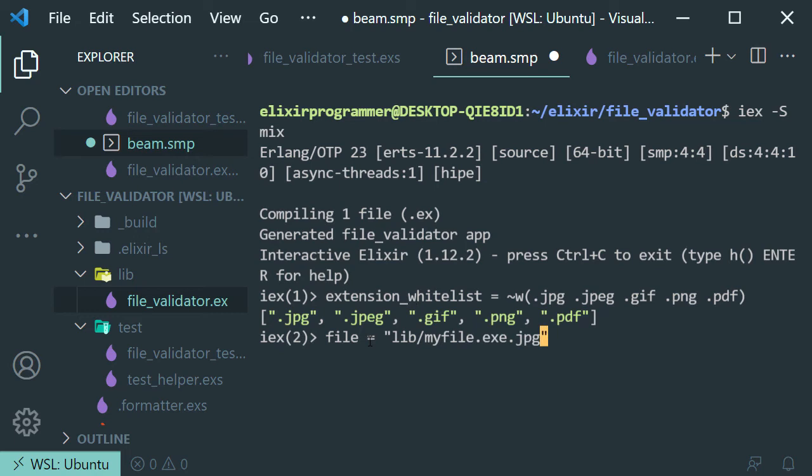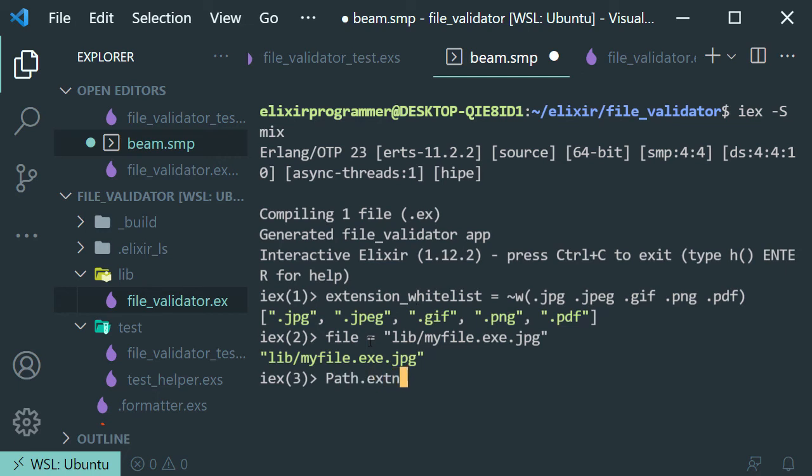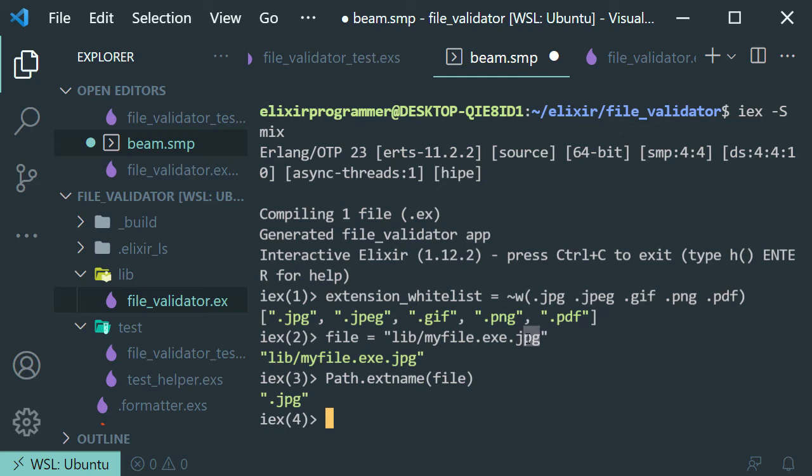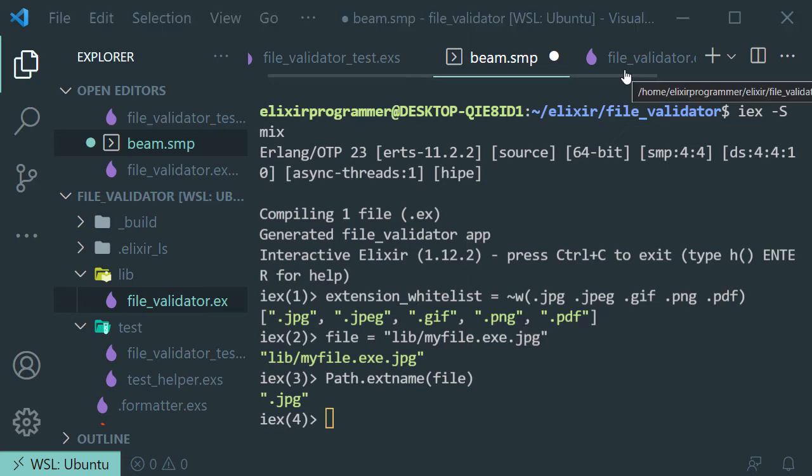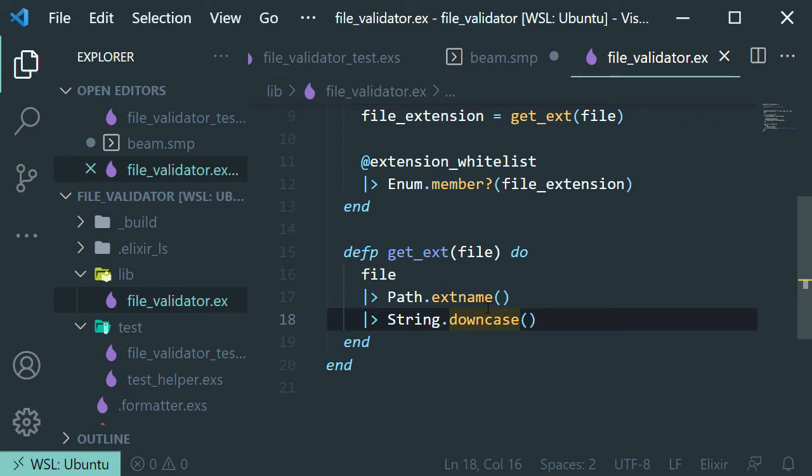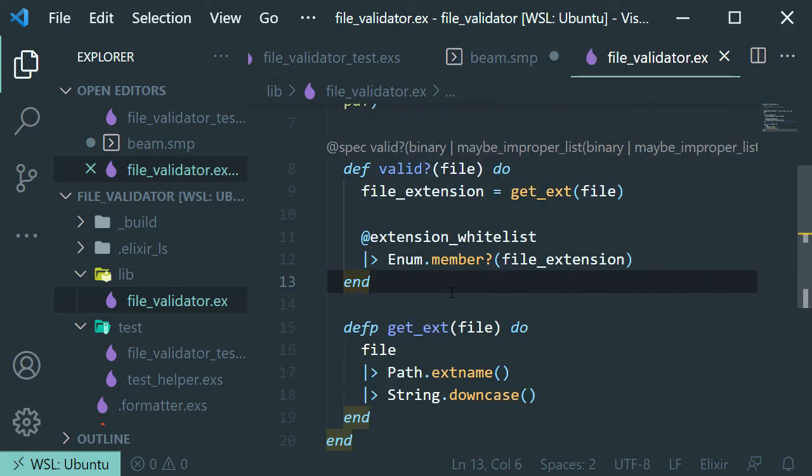So if we use that function and we pass in that file, we're going to get just that, JPG.